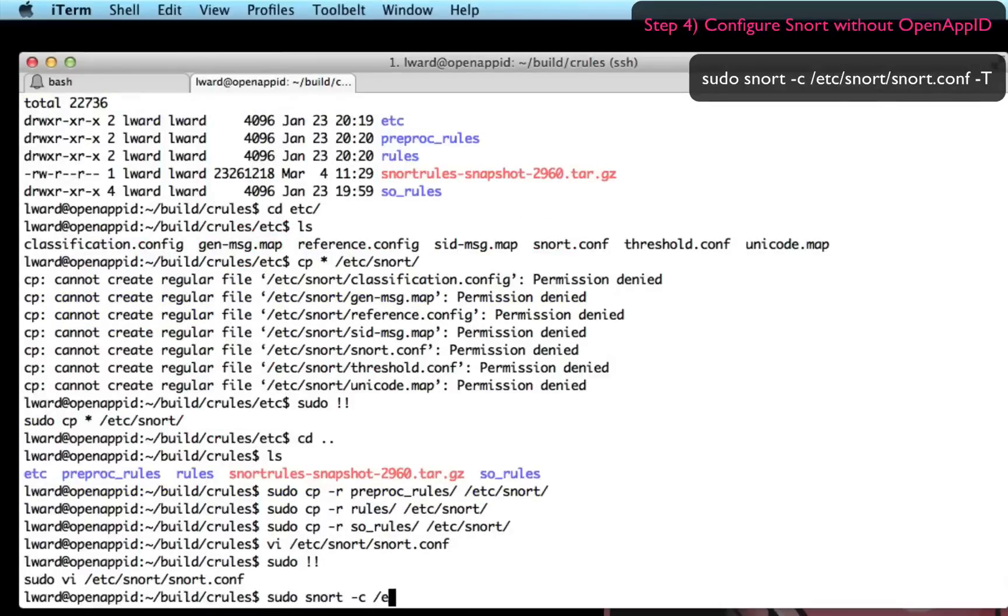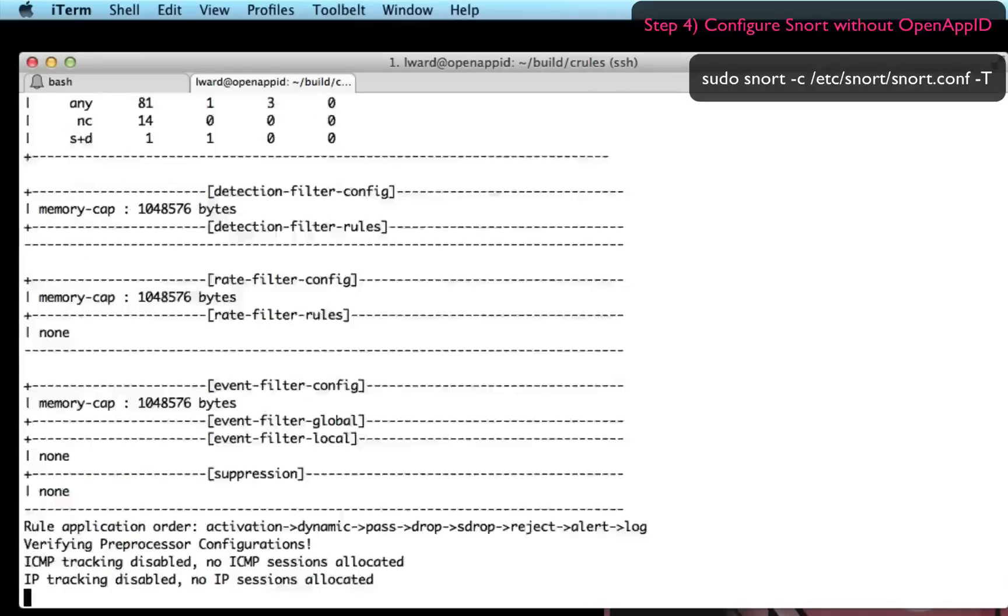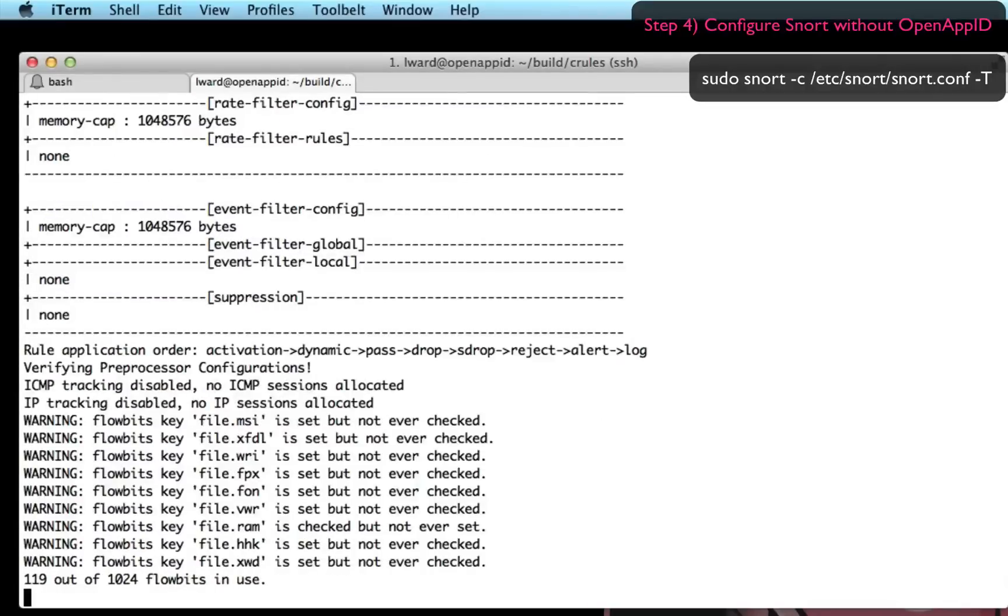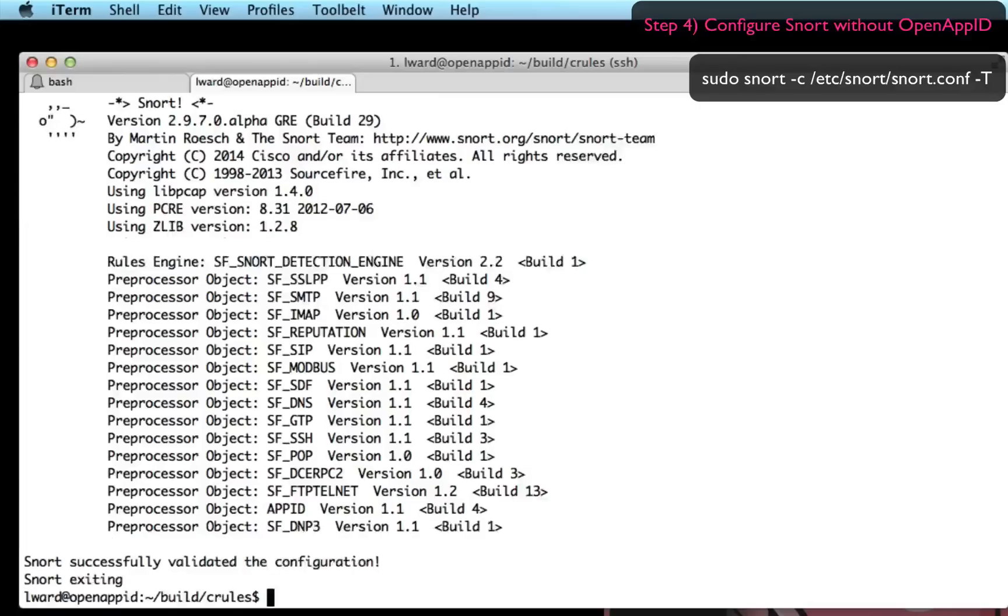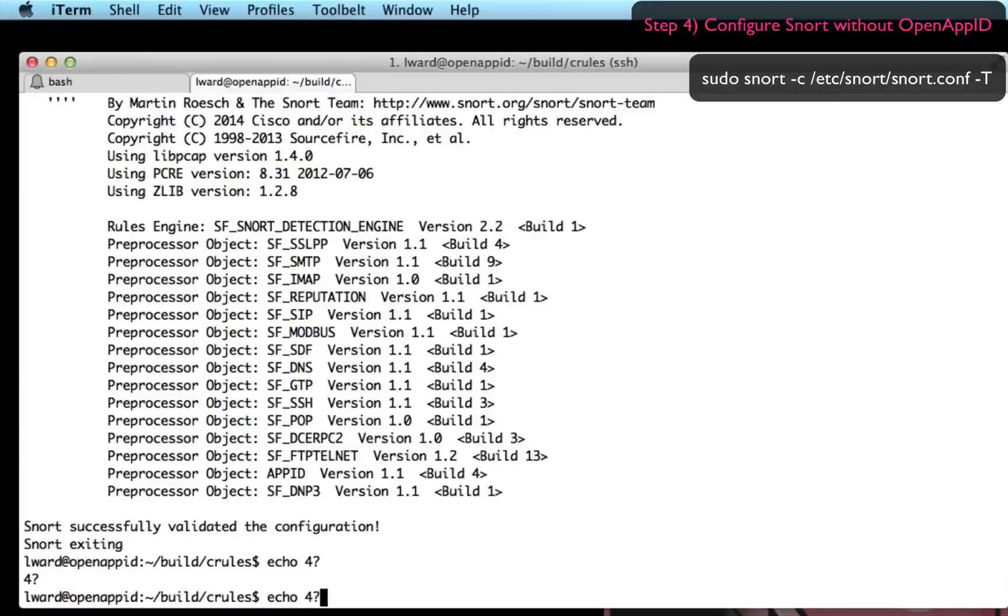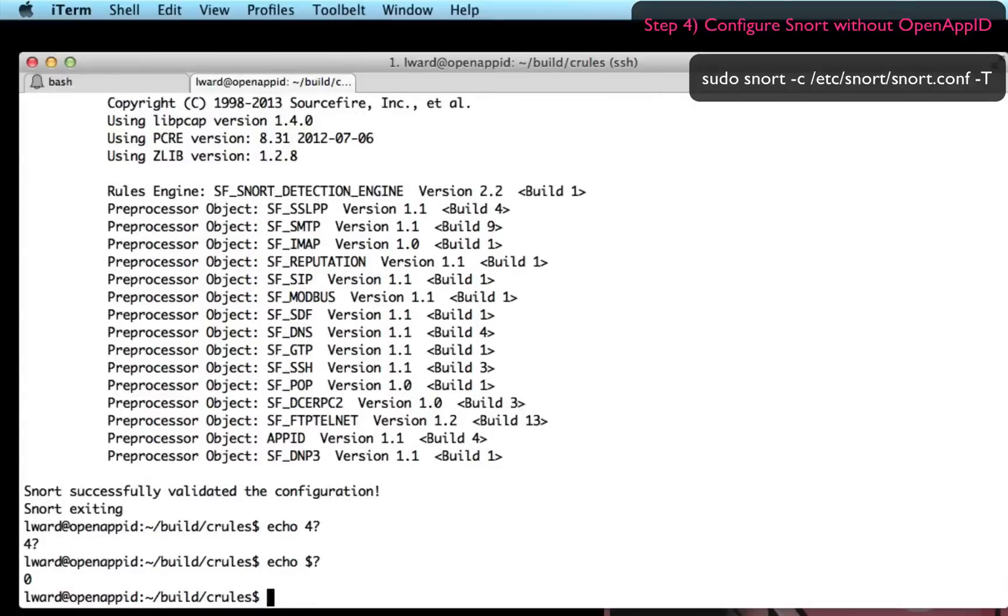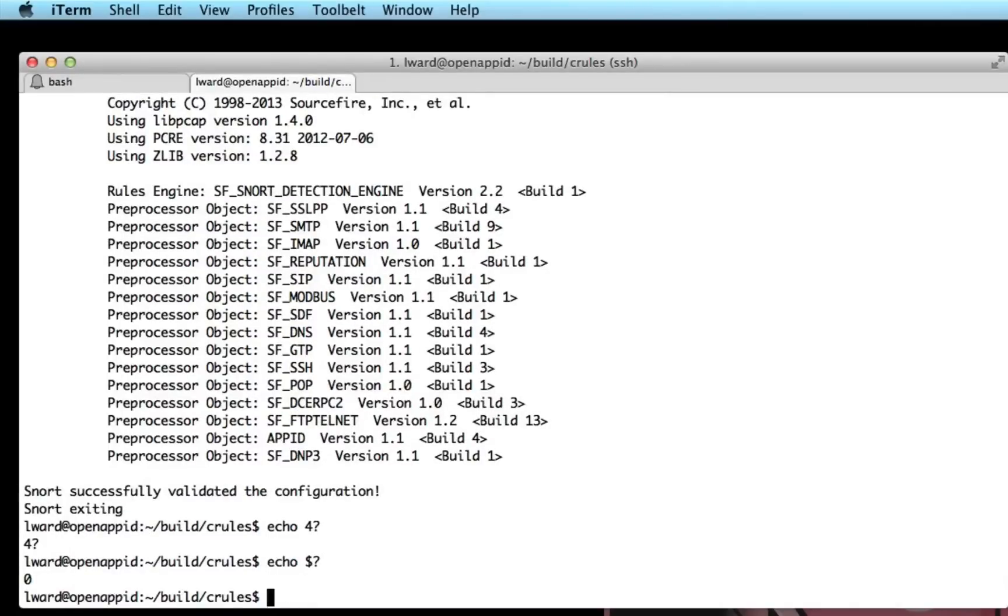So I'm now going to run Snort with a -t option which will test if the configuration is functioning. So let's take a few seconds to initialize. There we go. We're good. It exited with a zero which is as expected. It's a clean run.